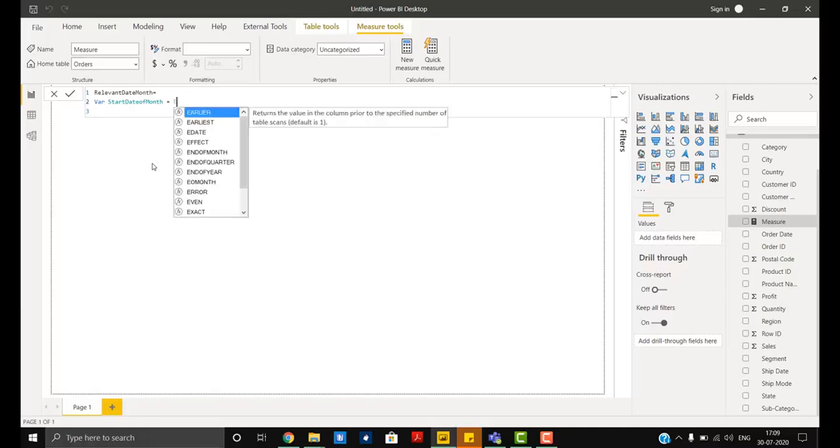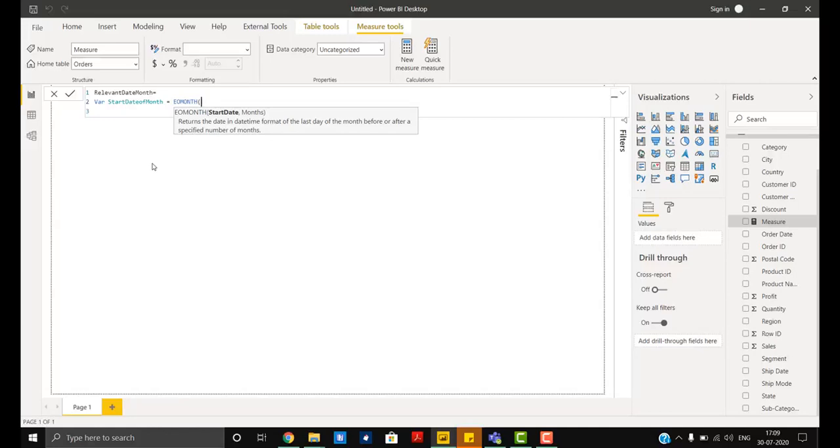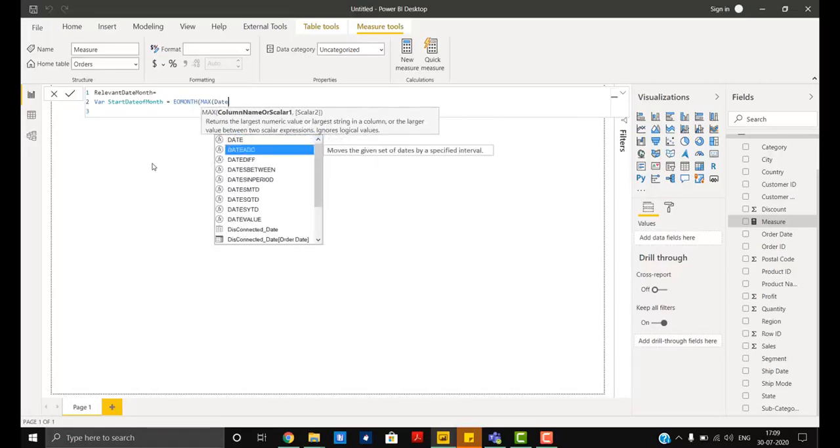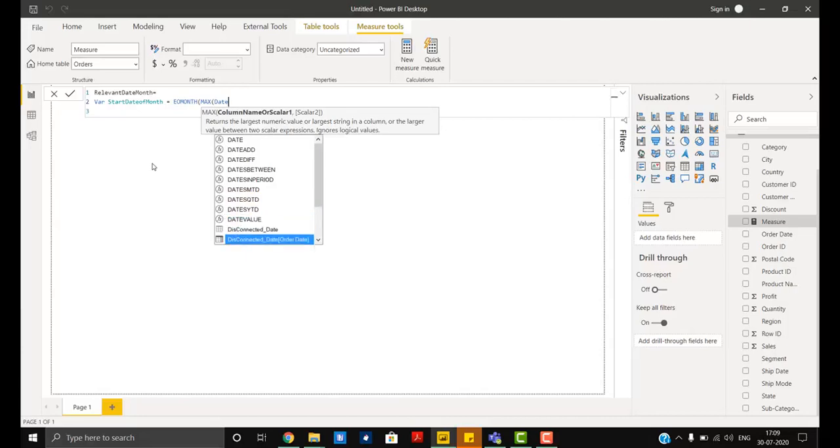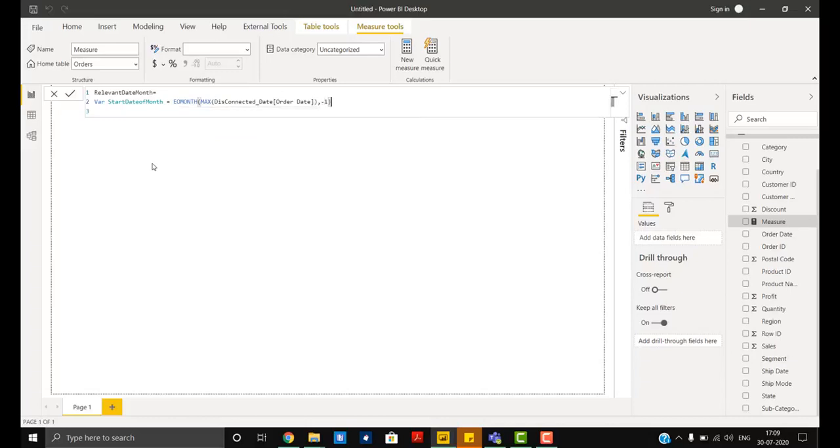Now in order to achieve the start date for the month we will use EOMONTH function. Here we will take date from our disconnected date column, so first we will write MAX and then date. I am taking date from the disconnected date table. As this is going to be the start, so I'll take minus one and then simply add one.